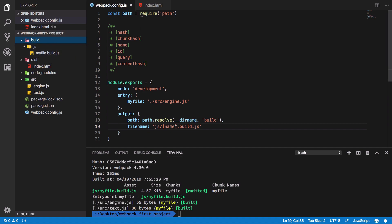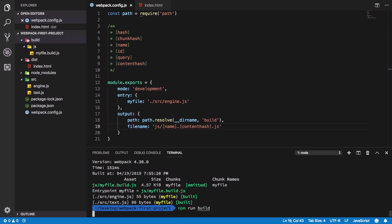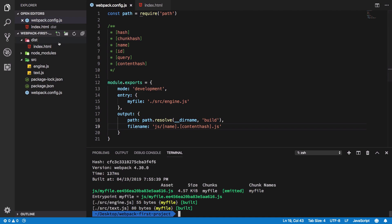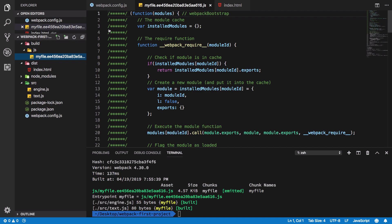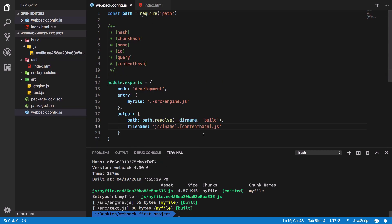You see that this [name] right here is replaced with myfile. How about if I go ahead and include a content hash here? So if I go ahead and say this is my [contenthash] and run it, it fires off the build folder, creates a file called myfile.{some sort of hash}.build.js. Now this content hash basically means that it would hash the contents of your file and it's going to include that in the name.